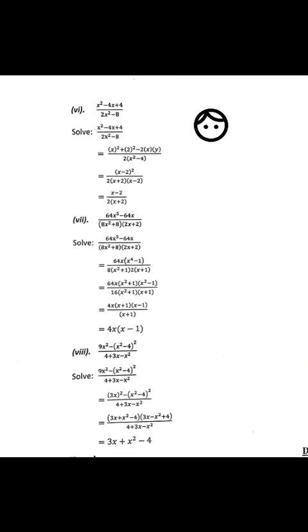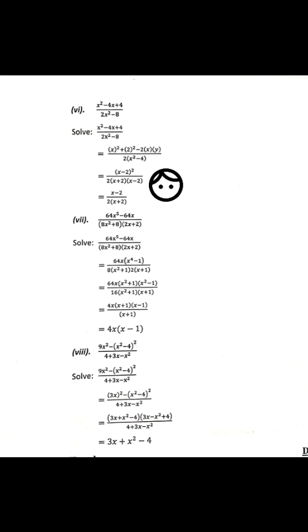Part 6: (x²-4x+4) divided by (2x²-8). The numerator factorizes using the formula as (x-2)². The denominator factorizes as 2(x+2)(x-2). The common factor (x-2) is cut, and the answer is (x-2) divided by 2(x+2).